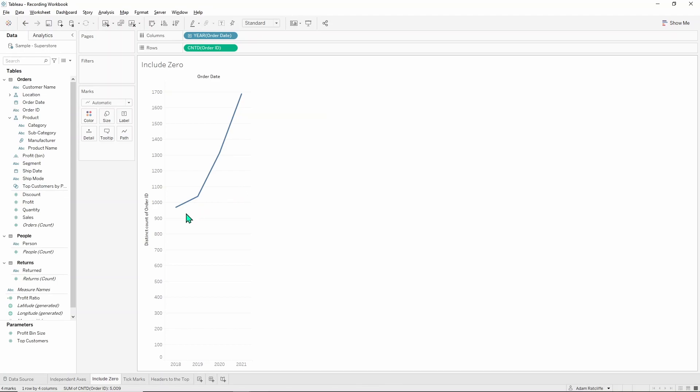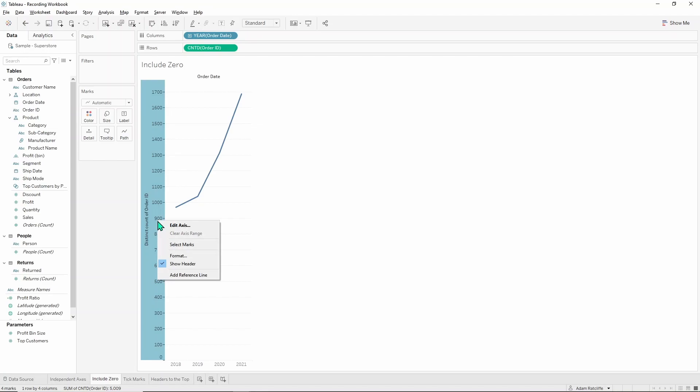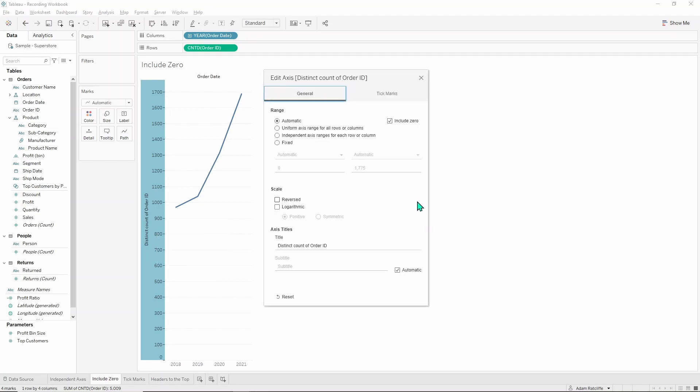We might not be interested in how high up that first value is, that's where we started. We may consider this our base point, in which case we can right click on the axis, go back into the edit axis menu and see this in the top right we have an include zero checkbox.